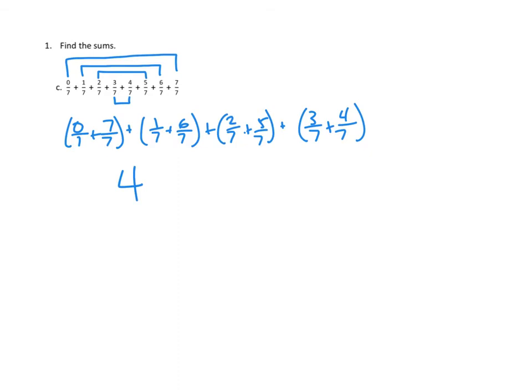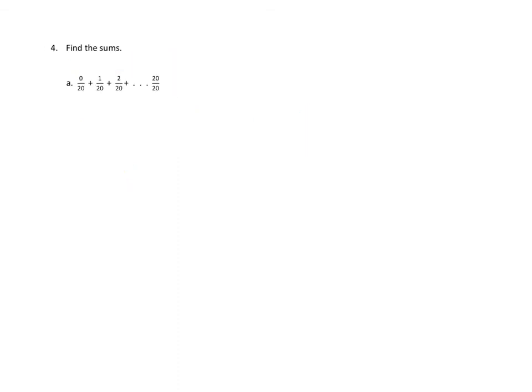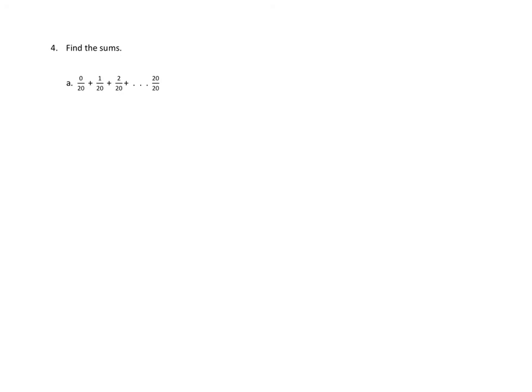After you've done 1, 2, and 3, you're going to face this problem. Now, this, I have to say, find the sums, and this time, they don't even bother to write out all the fractions between 0 twentieths and 20 twentieths, because it would be a pretty long thing. So I just have to think to myself, can I use what I found in problems 2 and 3, the patterns that I noticed in 1, 2, and 3, to solve this problem, no matter how big this number gets on the right-hand side?